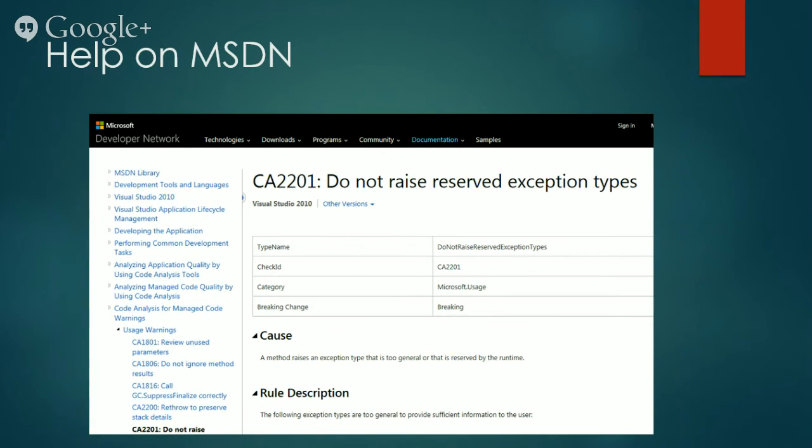Help is usually quite detailed on MSDN. And you can easily understand what the rule is all about and how you can fix the breaking code. So let's fix some.